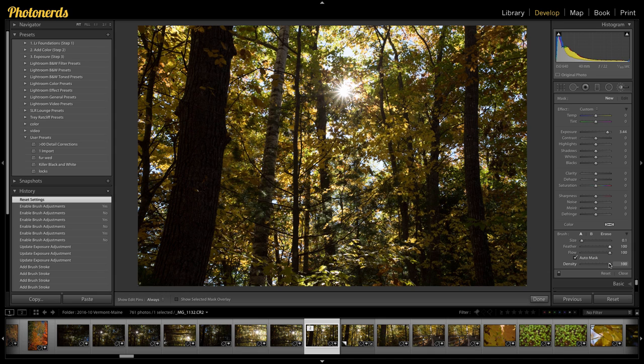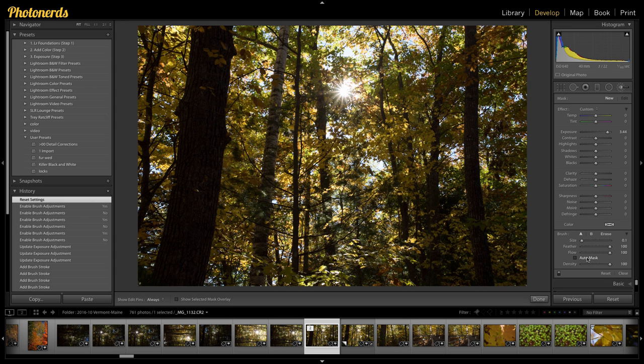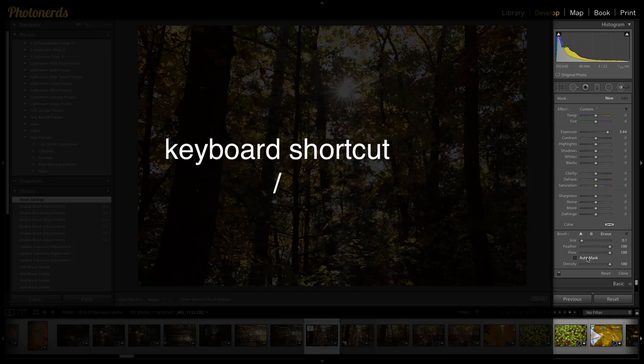I'm also going to leave the feathering at 100, flow at 100, density at 100. Auto mask, you can turn auto mask off. So now that the A brush is set, we're going to hit our forward slash or go to our B brush.